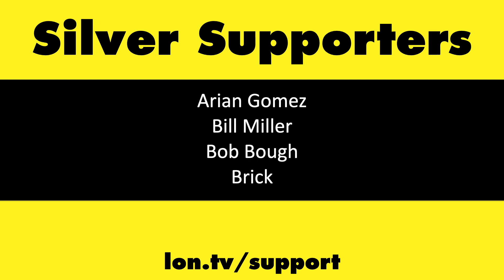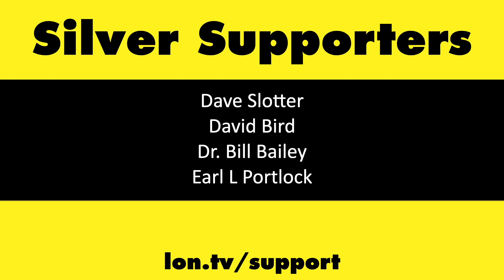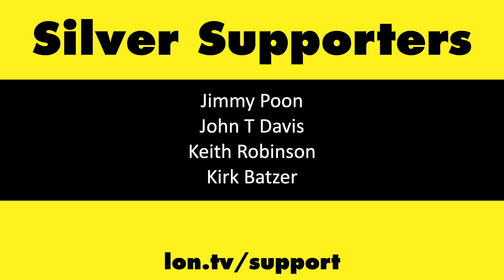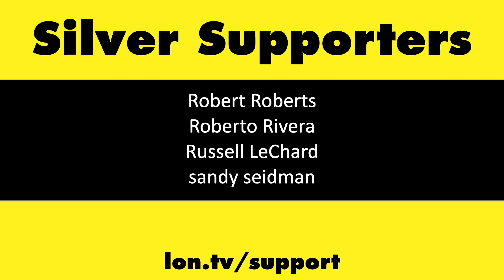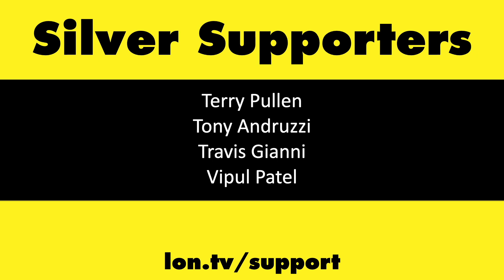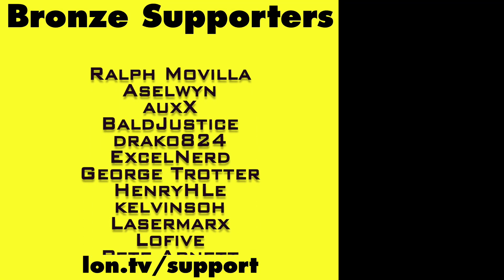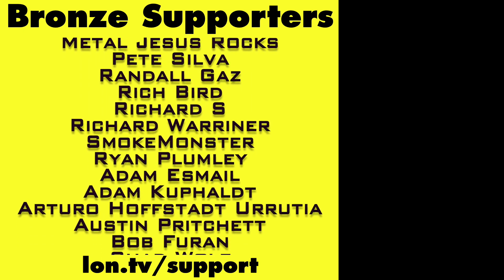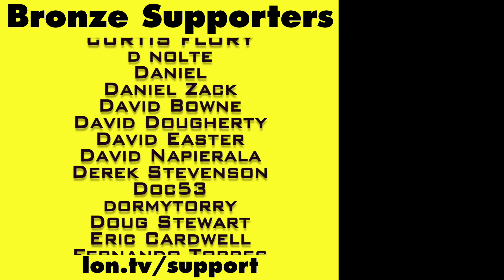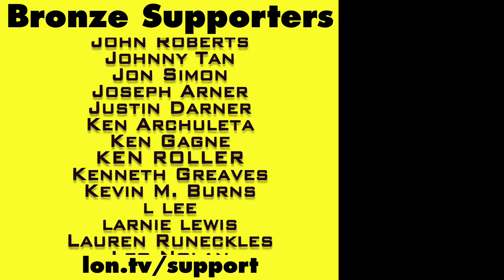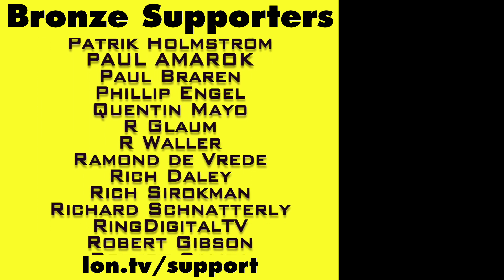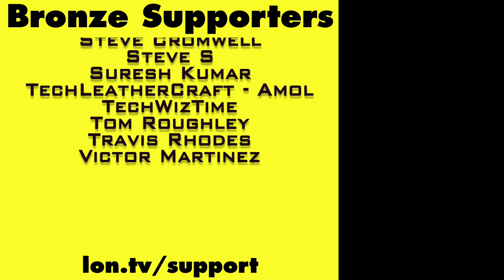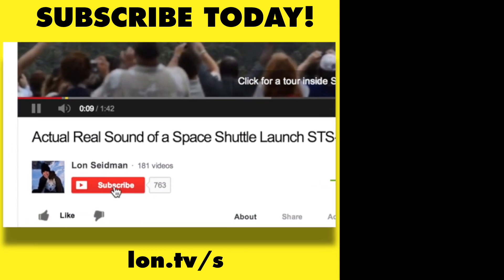If you want to help the channel, you can by contributing as little as a dollar a month. Head over to lon.tv/support to learn more. And don't forget to subscribe, visit lon.tv/s.